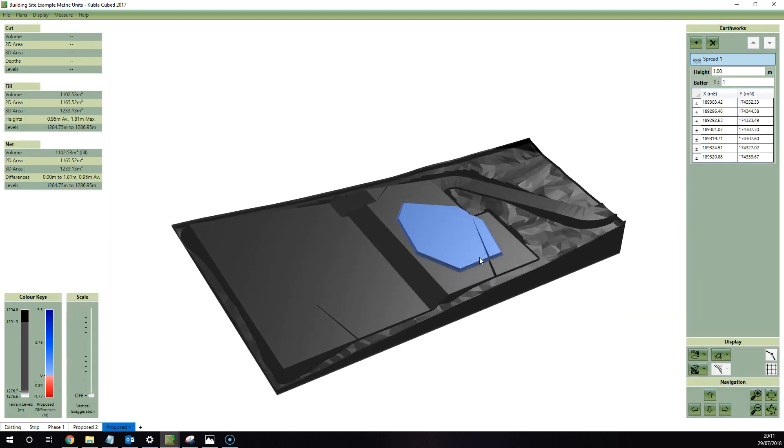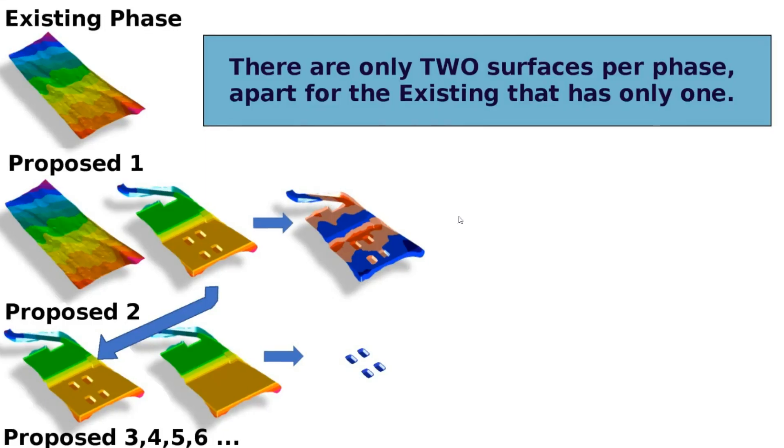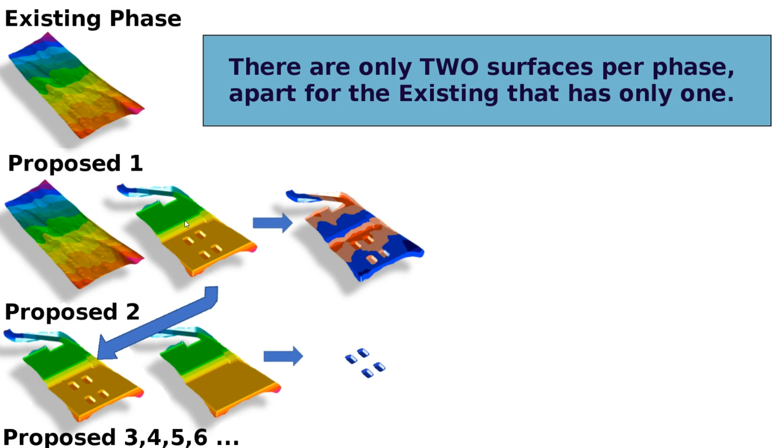So to recap, I'll use this diagram. So we've got here what I've been talking about: we've got the existing phase and then the next one, the proposed phase, which has got the existing and then a proposed earthworks. And then from that can do cut and fill calculations. The existing can't do any cut and fill calculations because it doesn't have two surfaces. All the rest just have two surfaces, a ground or existing level and then a design or proposed level, whatever you want to call it. So the important thing to remember here is that there's only two surfaces per phase.